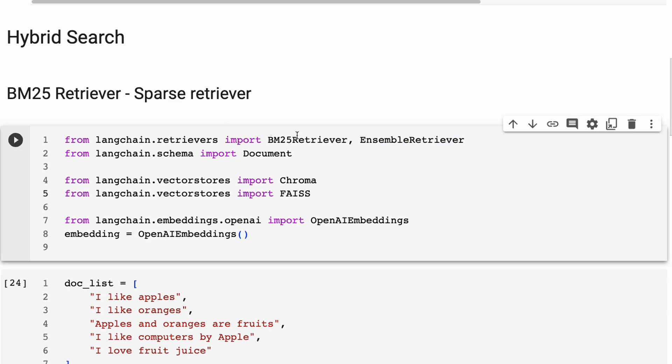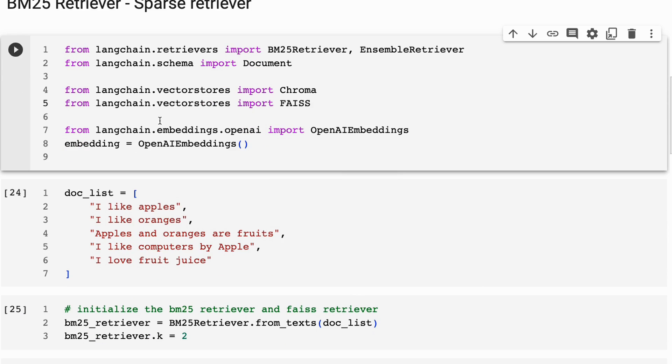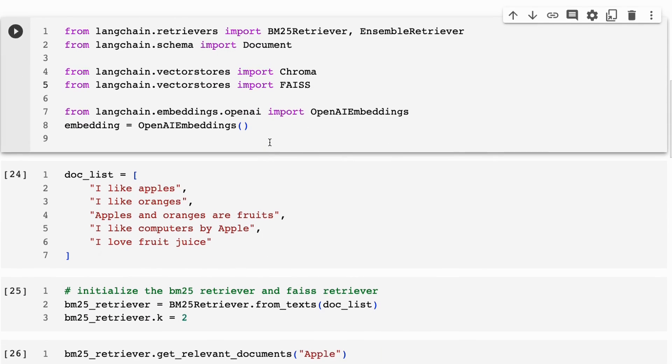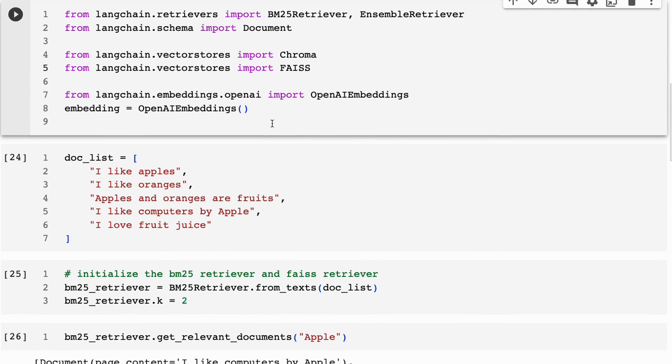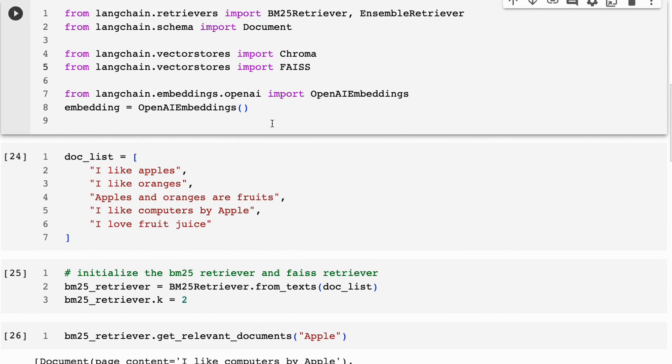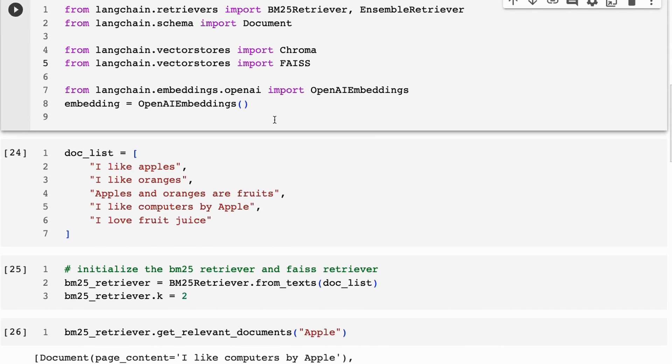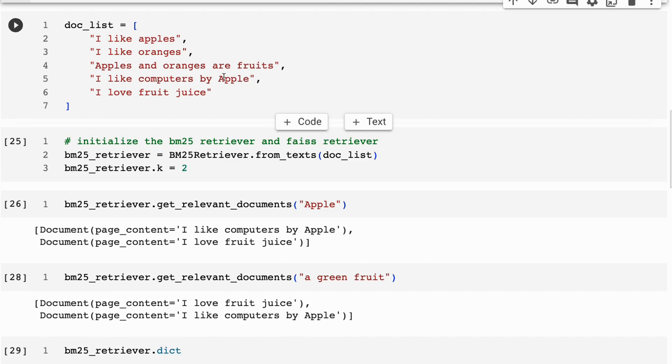So here I'm just bringing in some vector stores. I'm using OpenAI embeddings here. We're only using the OpenAI embeddings for the vector store part with the ensemble retriever, not for the BM25. BM25 will calculate its sparse vectors by itself here.